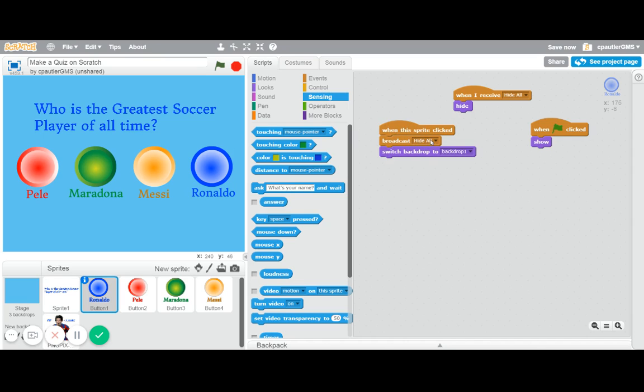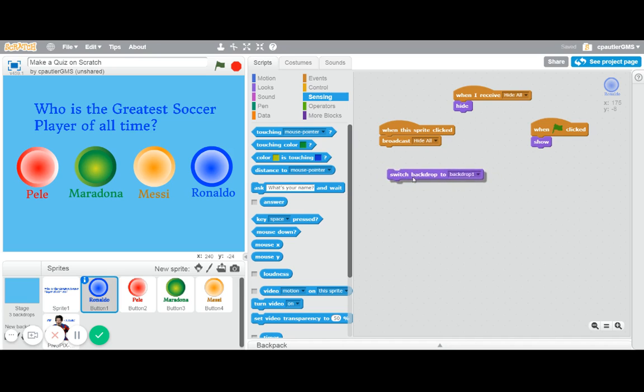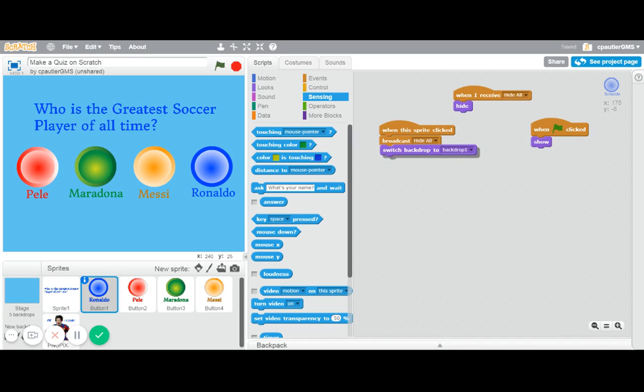So I have that broadcast, so it hides everything else. And then this is what that specific button will do. In this case, switch a backdrop, but you could have other options there. And then I also have this because you broadcast the hide all, everyone will hide. I have that in all of them.